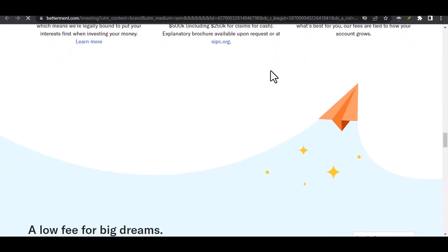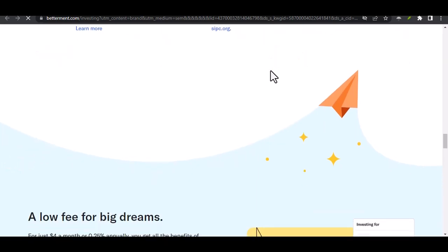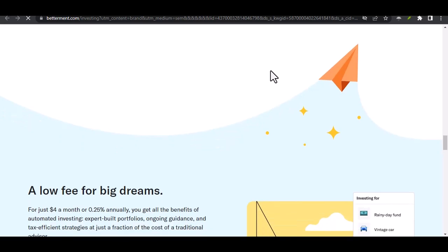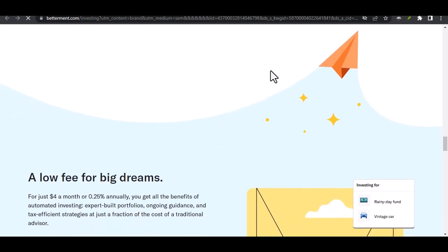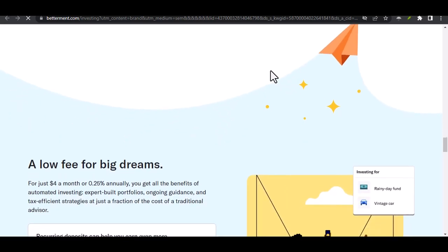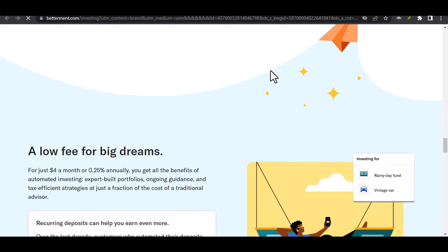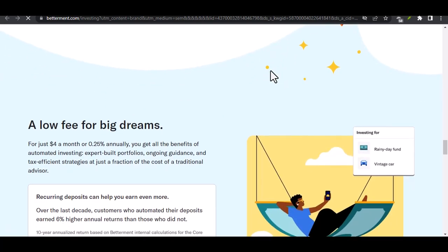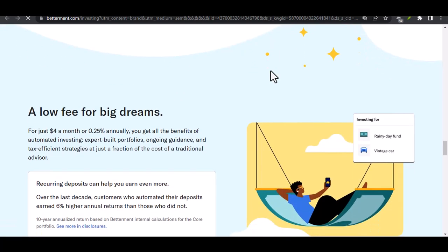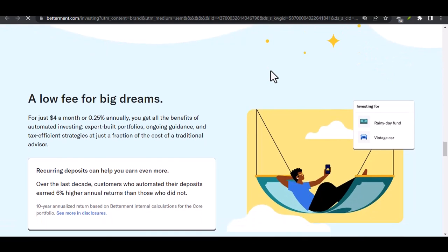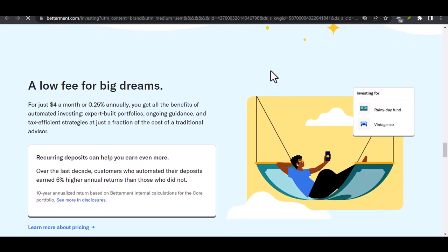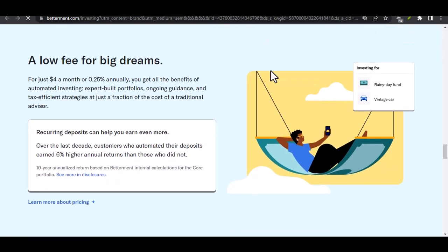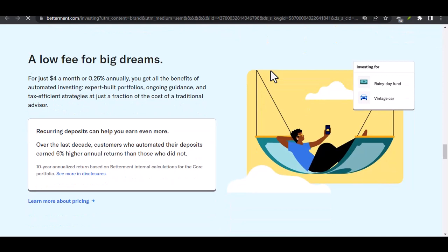Here's a quick recap. Betterment doesn't charge for withdrawals to your checking account, but there's a flat $75 fee for ACATS transfers of your investment holdings to another brokerage. Is the $75 fee a deal breaker? That depends on your situation and the size of your portfolio. Weigh the pros and cons carefully before making a move.